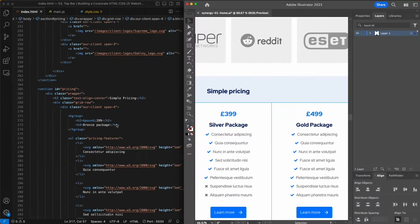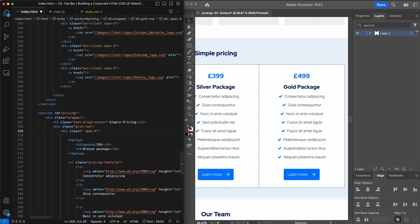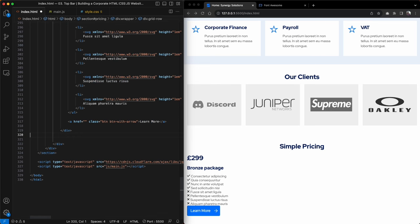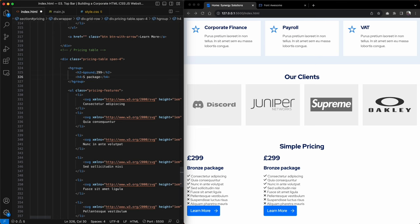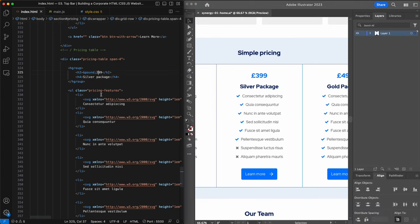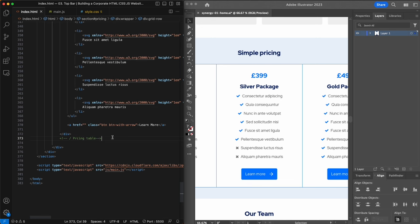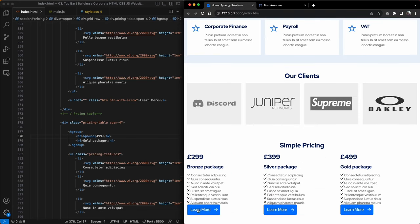Now I'll copy and paste this pricing table and repeat it two more times. One thing to change is the class — it was copied from a previous code block, so I'll rename it to 'pricing-table' and add a comment for each. Then I'll amend the prices, package titles and icons, giving us our three packages: Bronze, Silver and Gold.